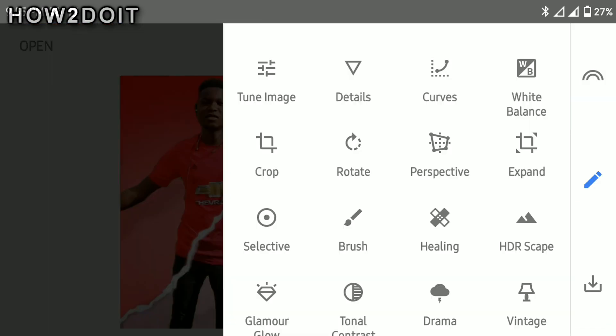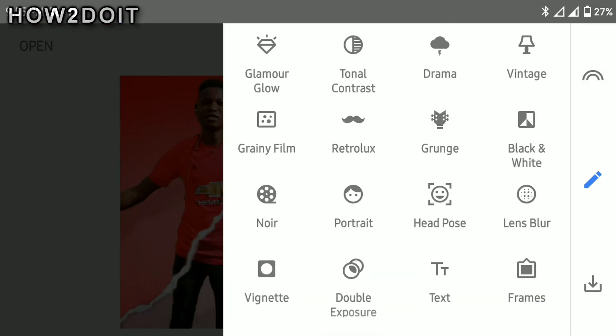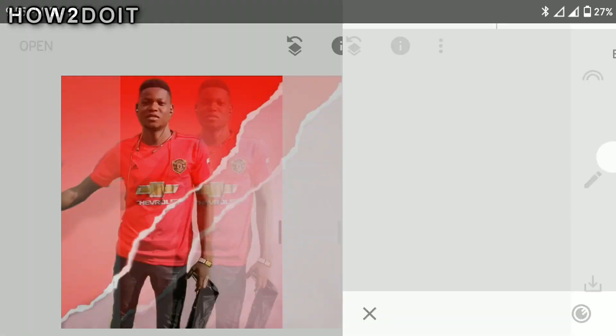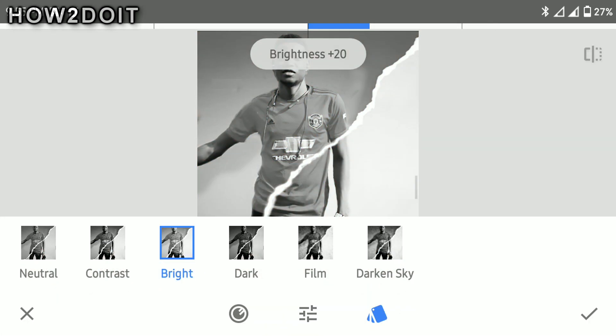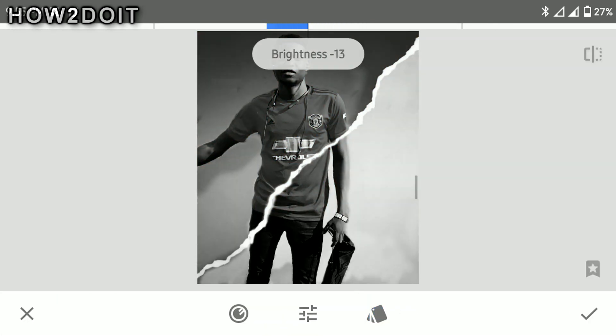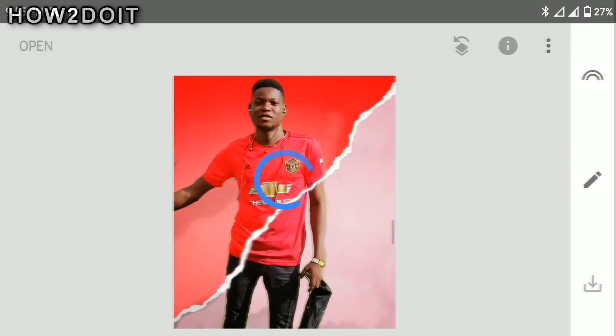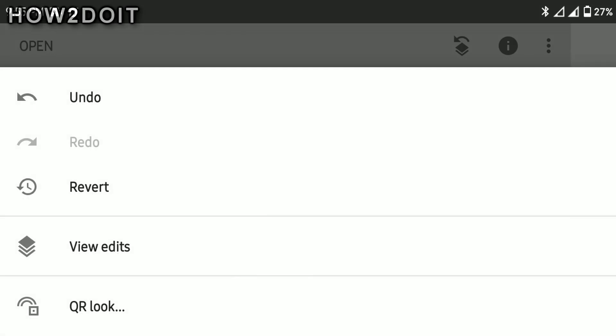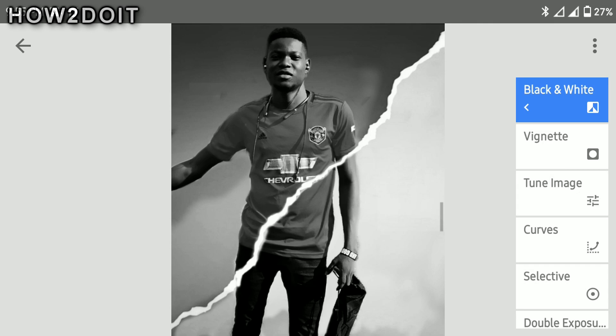Moving on, you want to go to your black and white here. Something like this — it's okay like that. So go on to view edit.